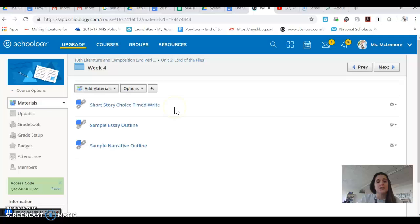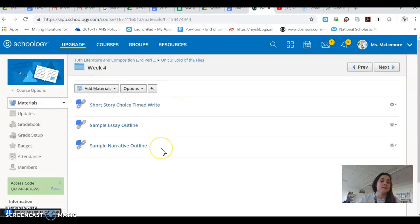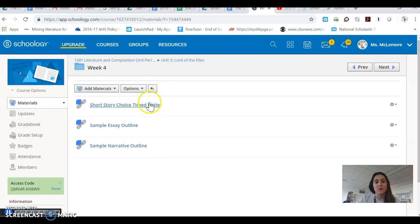This is a short story choice timed write directions. This is the sample essay outline, and this is the sample narrative outline. I'm going to go over all of these items.